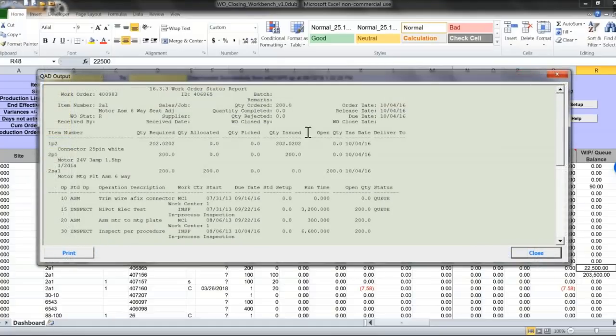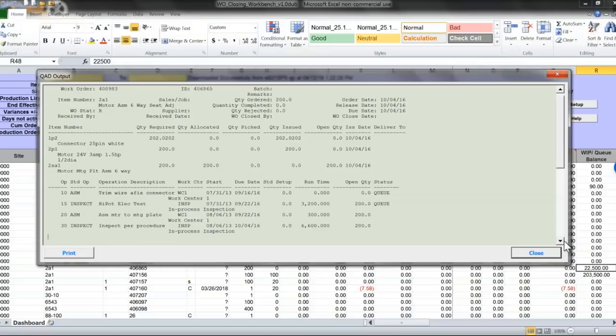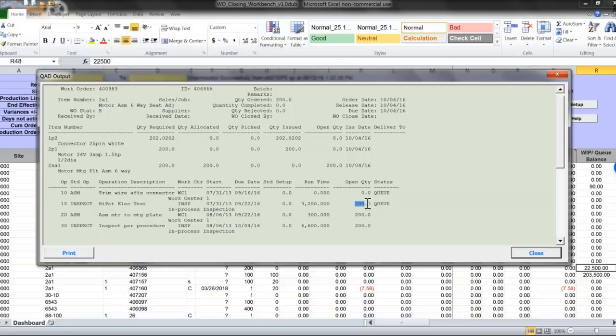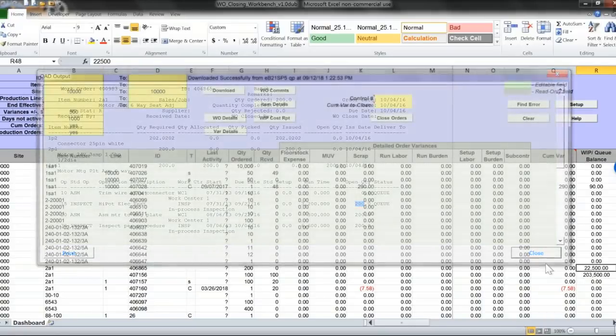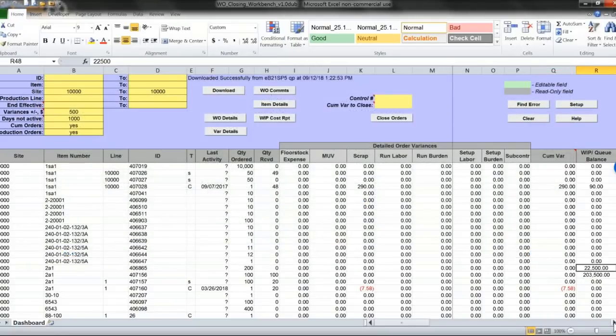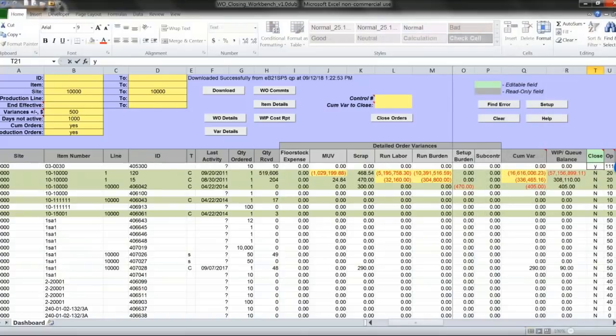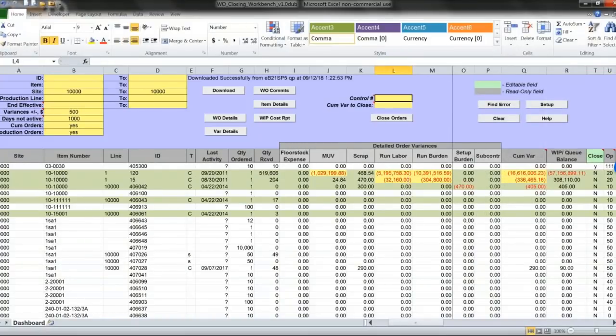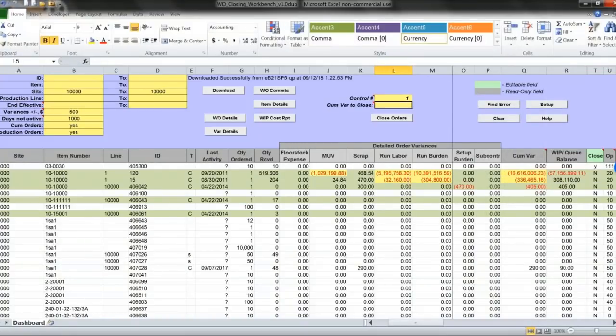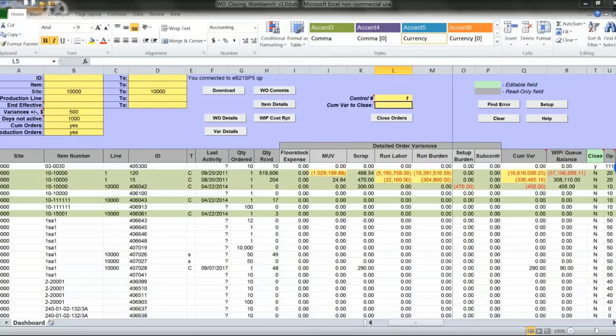You can see what was happening on the work order, how much has been issued. You see that the quantity sits in operation 15. If you want to close the work order, you can select this work order. No variances, so it's easy to find.